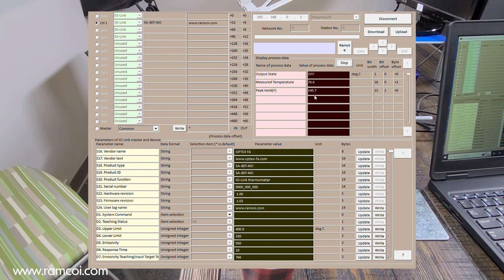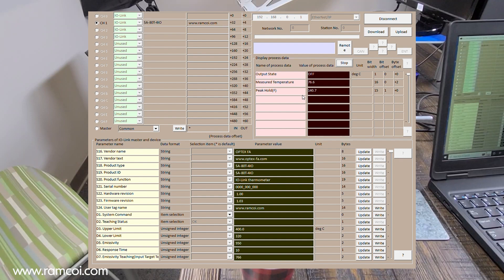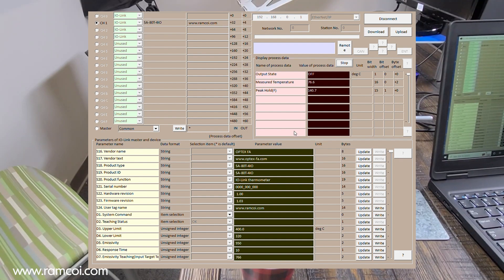It's measuring a temperature of 76 degrees, which is definitely accurate because it is quite warm in this room at the moment.